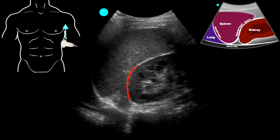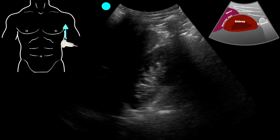Although the splenorenal recess — the area between the spleen and kidney — is not very sensitive for free fluid, we still evaluate here. As we continue further evaluation of the left upper quadrant, we look at the left pericolic gutter, or the inferior pole of the spleen. In this case, we do not see anything at the inferior pole of the spleen, so this is negative for free fluid in this area.